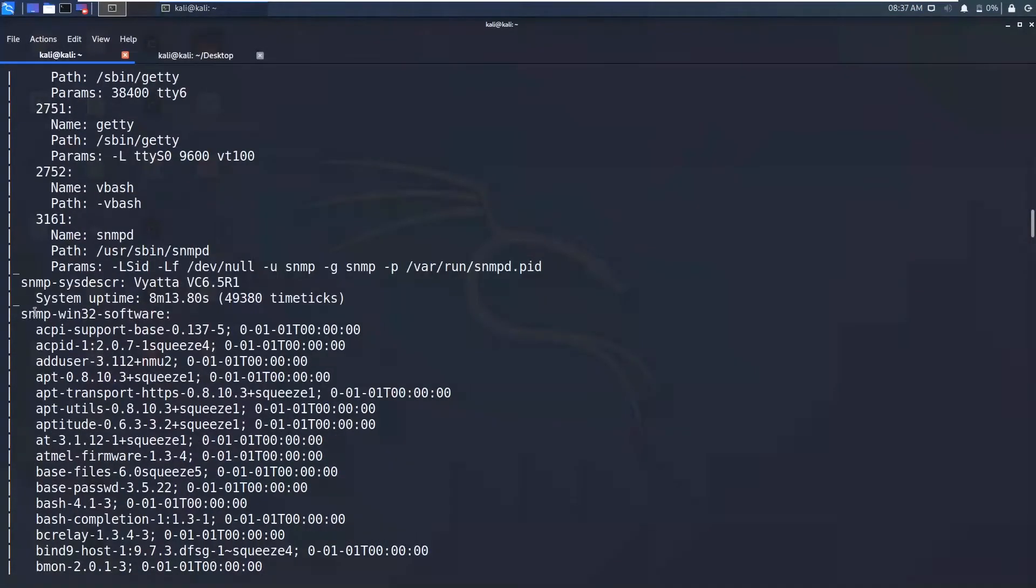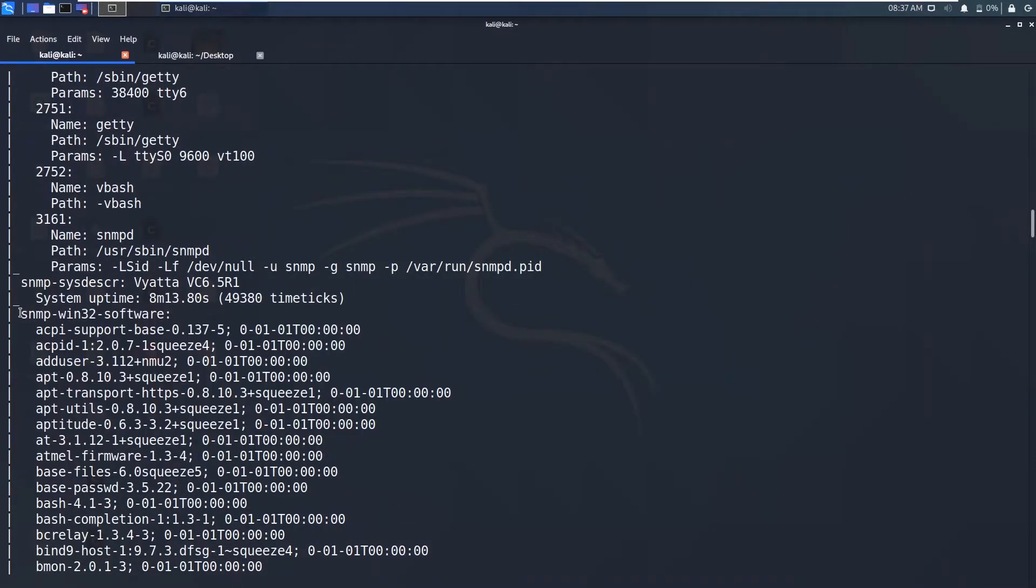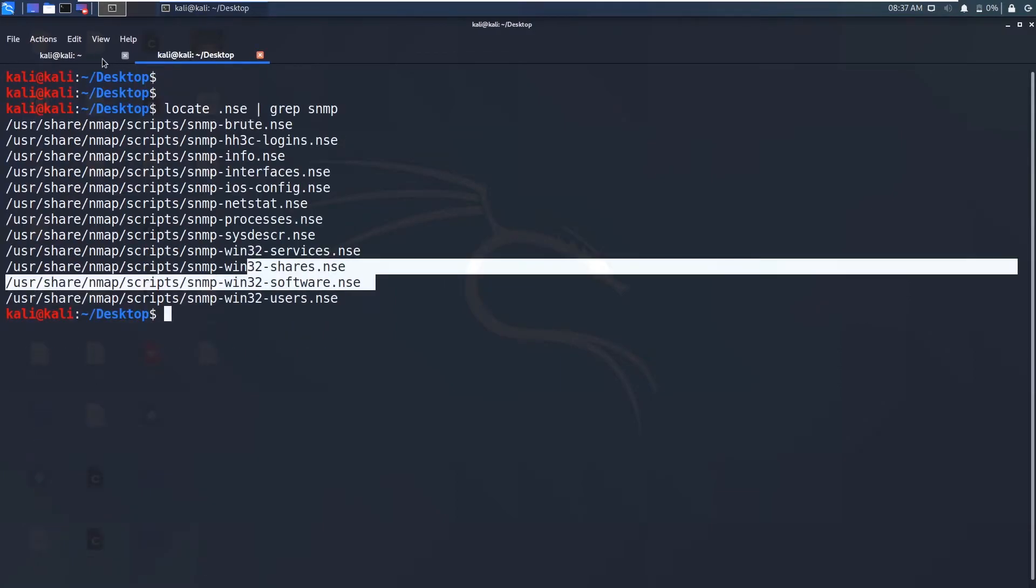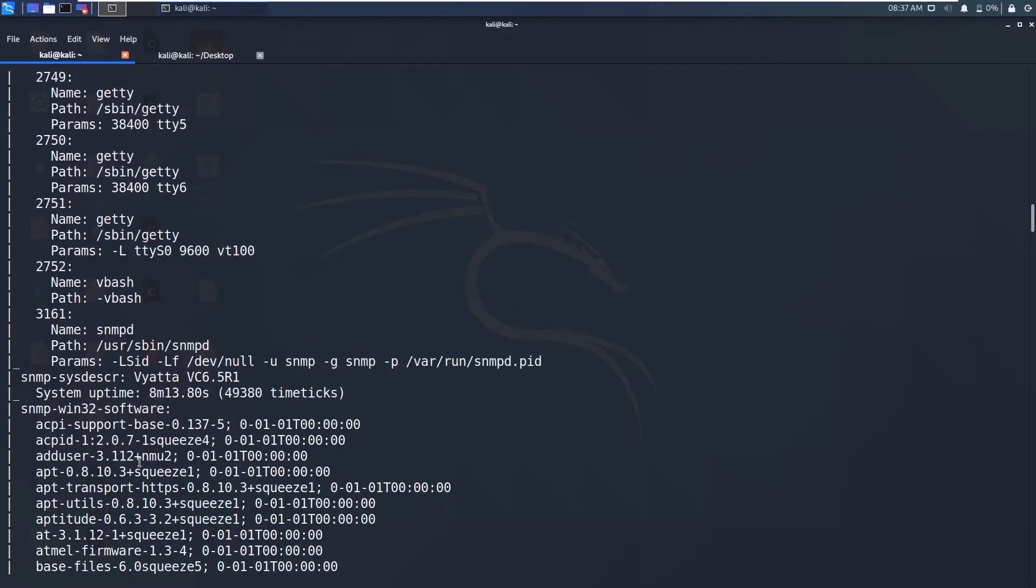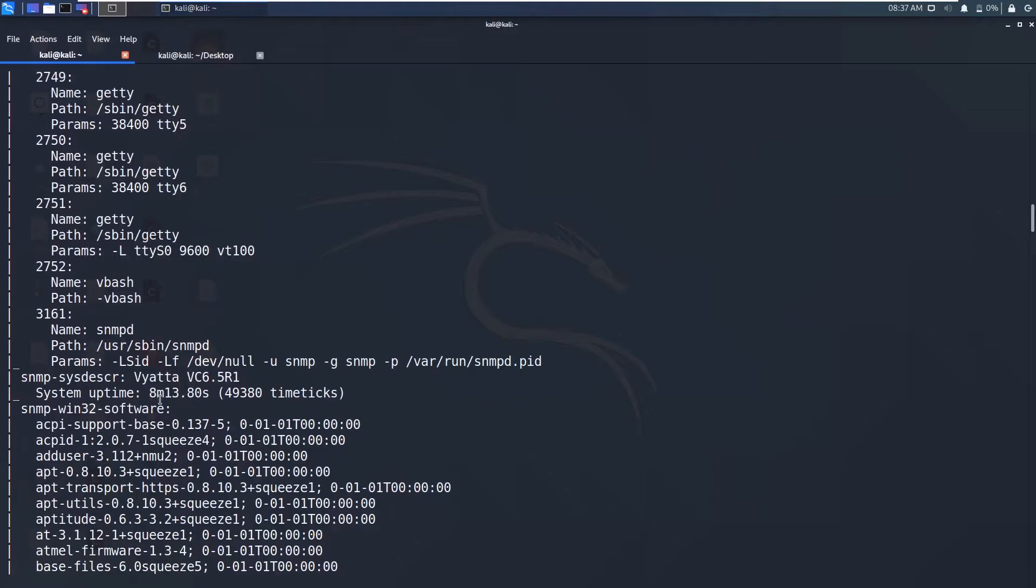You can see these are all the softwares and the services running and installed on that virtual machine. So if you can see these are the Win32 softwares. You can see this script has been executed, which is Win32 software and these are the softwares that are running and installed on the system. And you can also get the system description, which is Vyatta version 6.5R1. You can also get the system uptime.